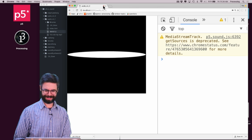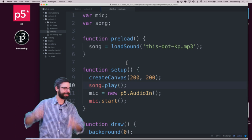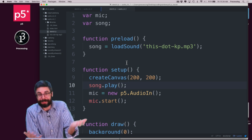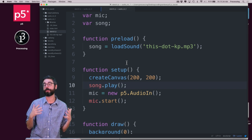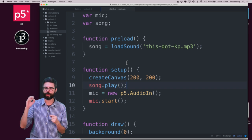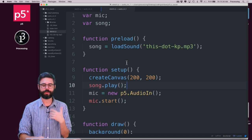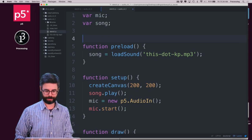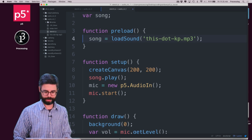It's working because the mic is listening. The sound is coming out of the speakers, and the mic hears that. But what you might ultimately really want to do is not listen to the song through the microphone, but actually connect the song itself directly. To do that, you need something in p5 called an amplitude object. So I'm going to get rid of the mic completely.